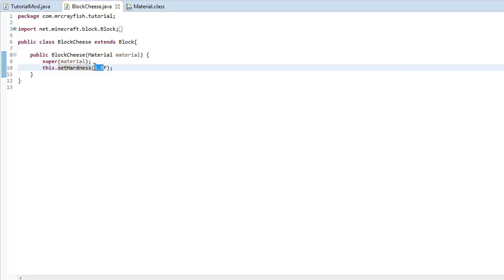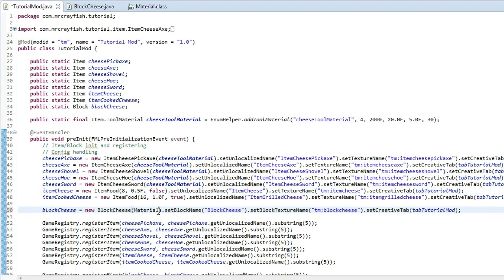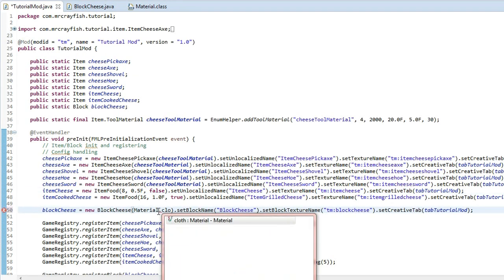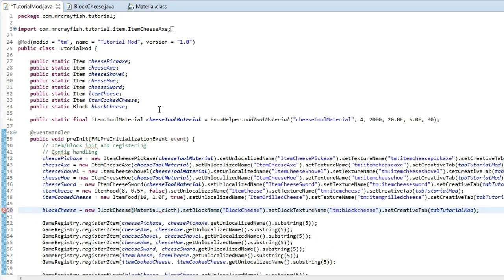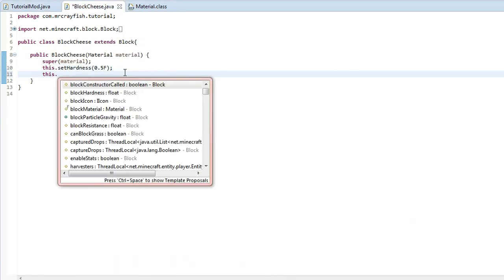Now we're going to set the hardness of my cheese block to 0.5 and I'm going to put the material as material.cloth because I just want it as that.